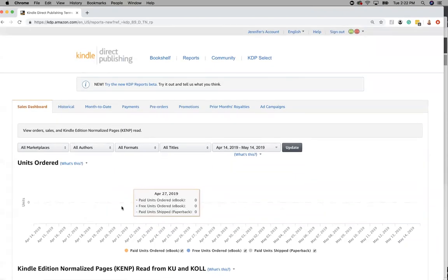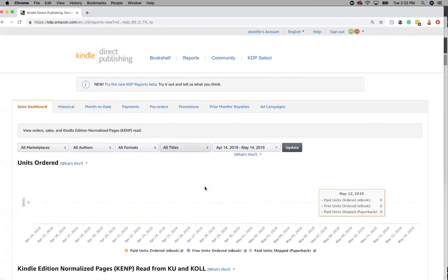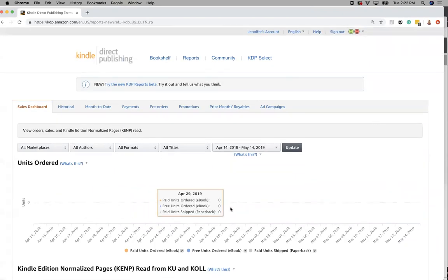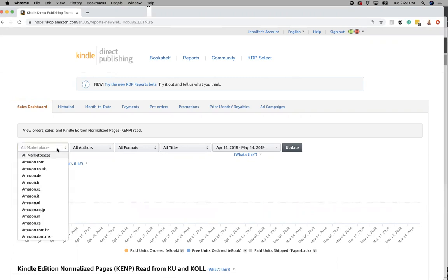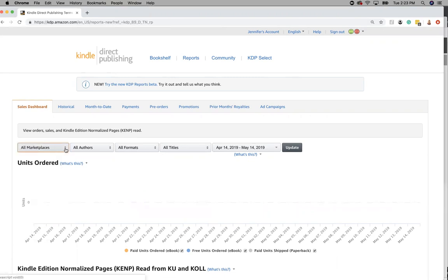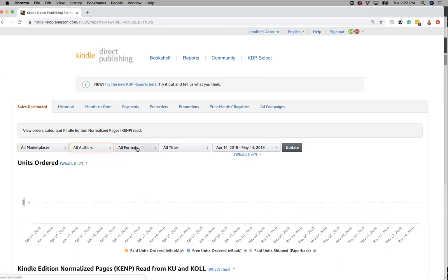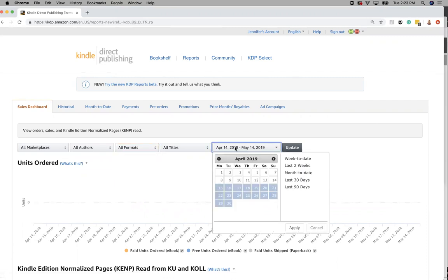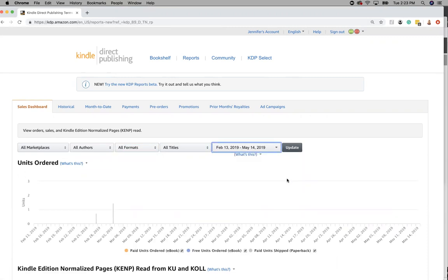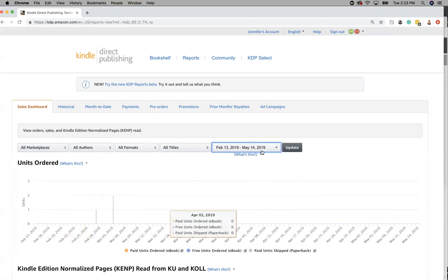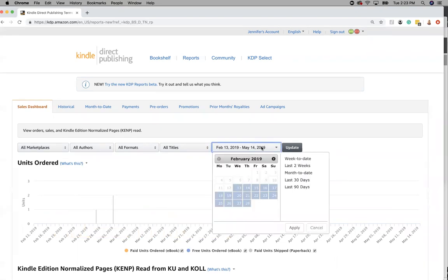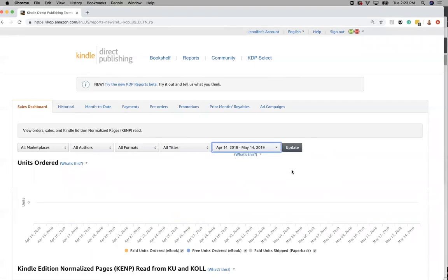So this is the old way that Amazon showed you. You can change your marketplace if you want to see where it's selling in UK. You can change the different authors. You can change what format and update to see what it is. You can also change from the last 90 days or you can do the last 30 days.